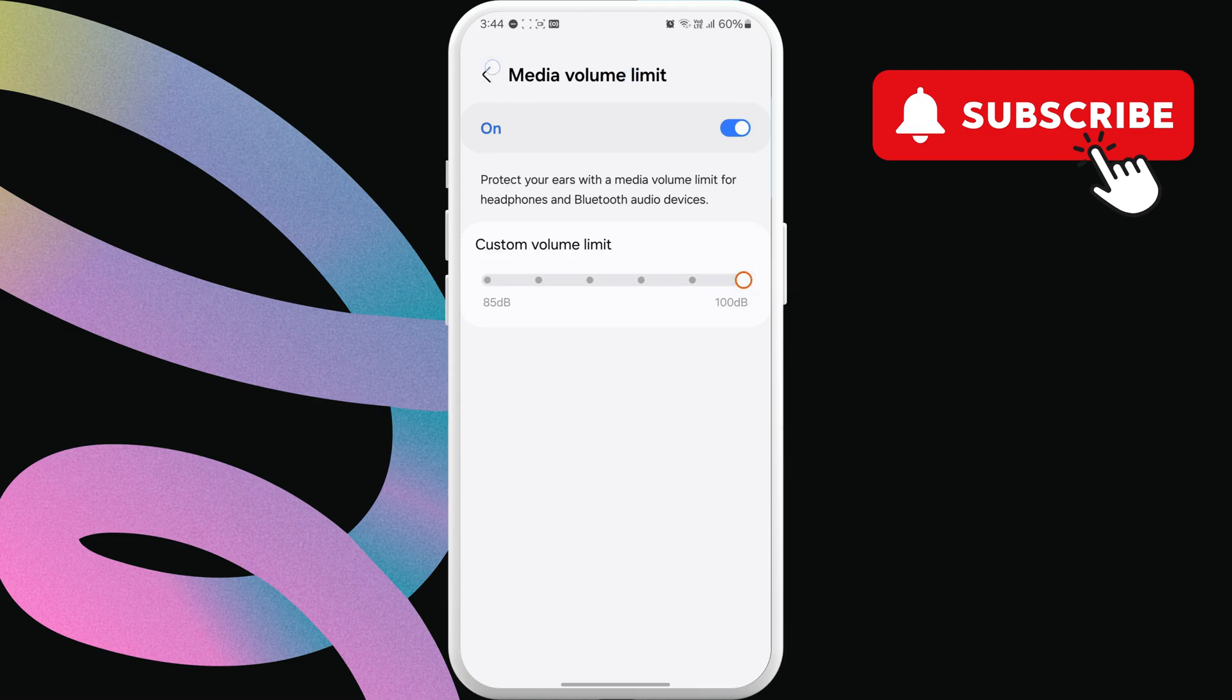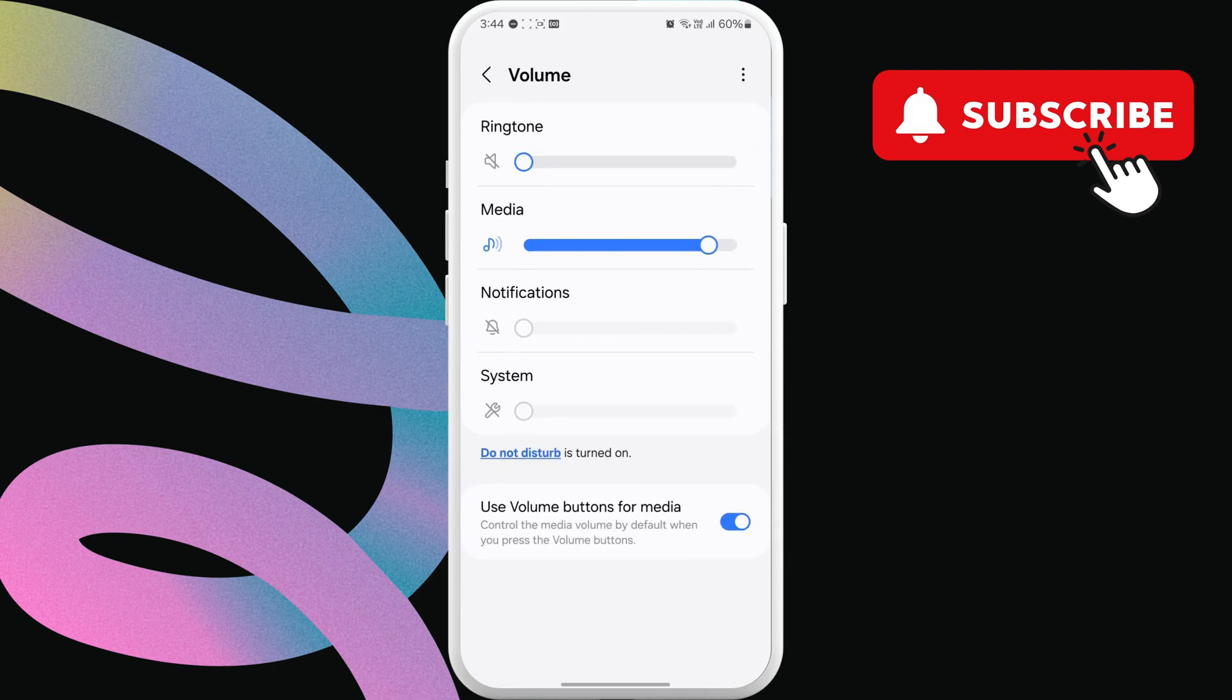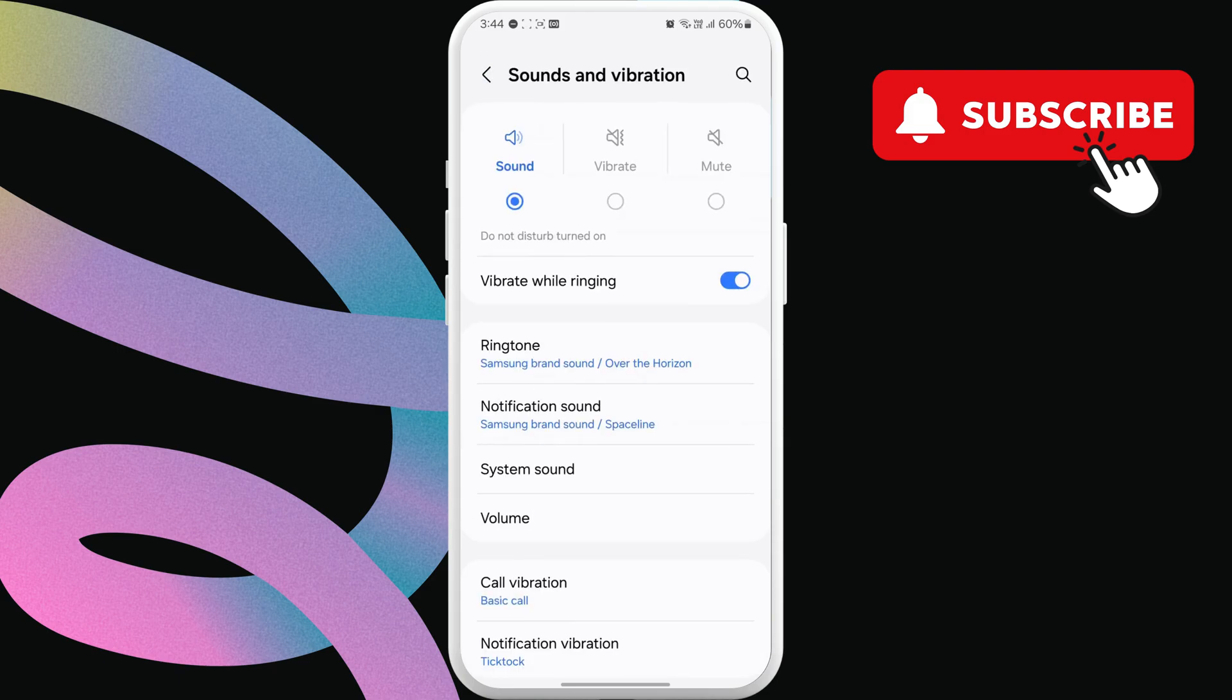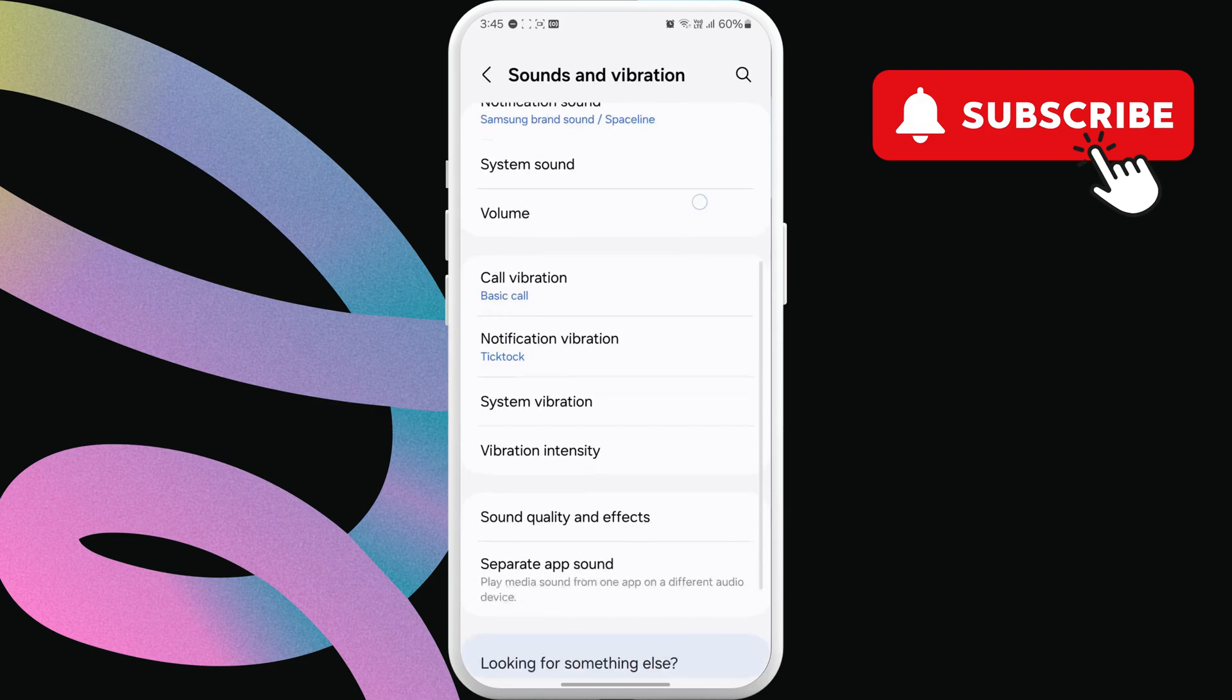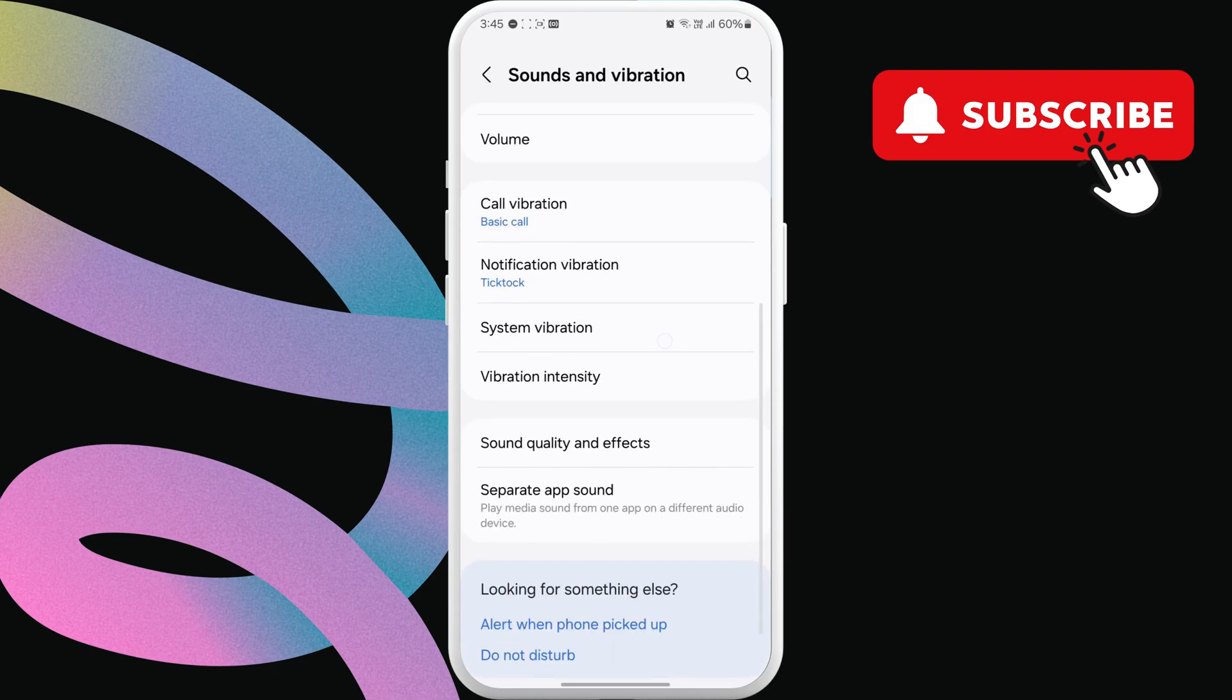After that, go back to the Sounds and Vibration menu. Here, scroll down and tap on Sound Quality and Effects.